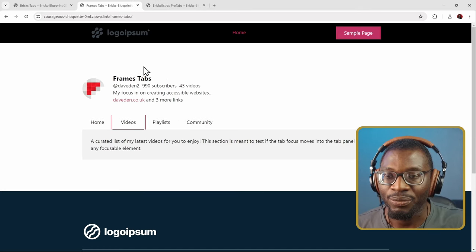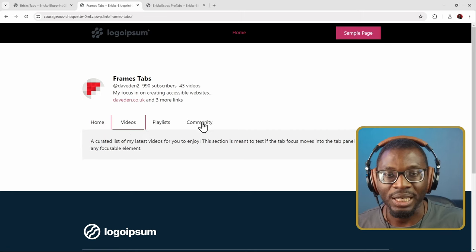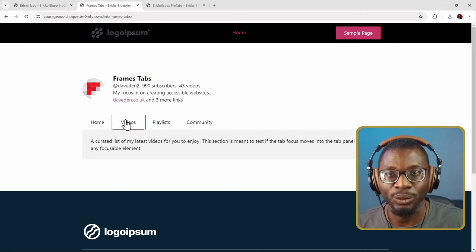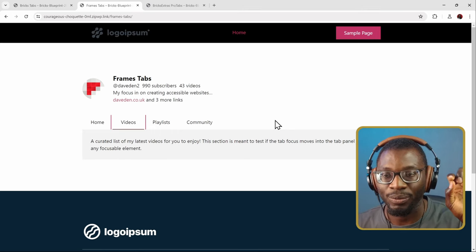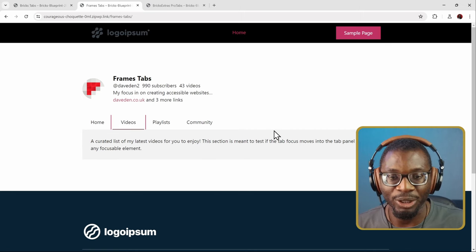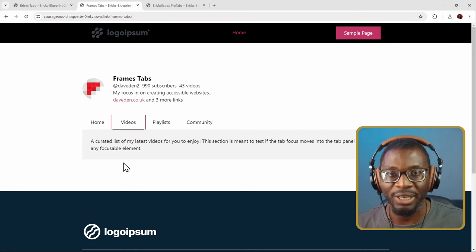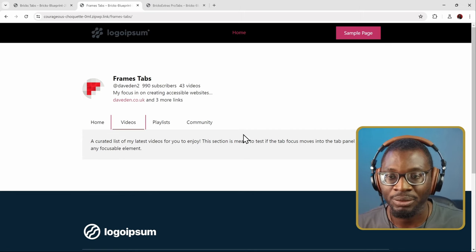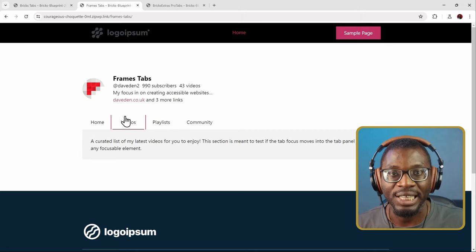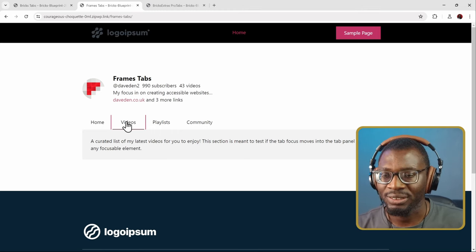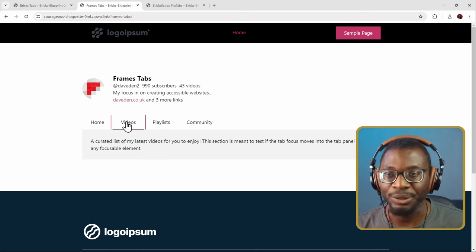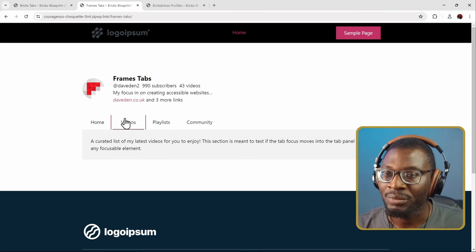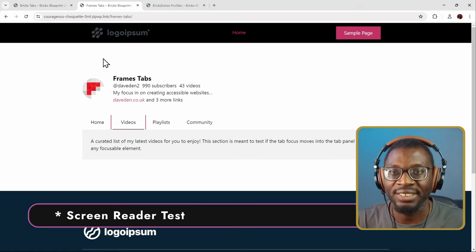For the final test, I'll skip the Bricks tabs in the screen reader test since we can't even access the tab list. I'll open NVDA using Control+Alt+N. You can use VoiceOver if you're testing yourself. Let's now do the screen reader tests for the Frames tabs and Bricks Extras tabs.